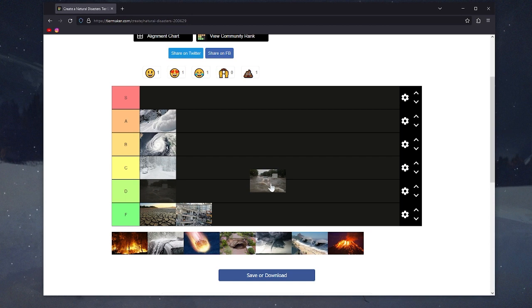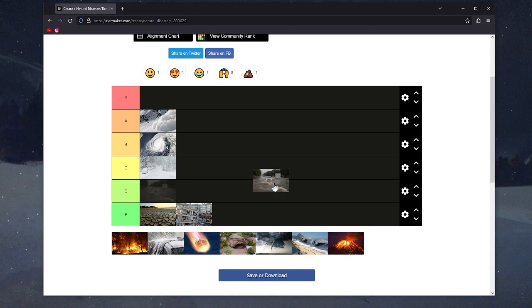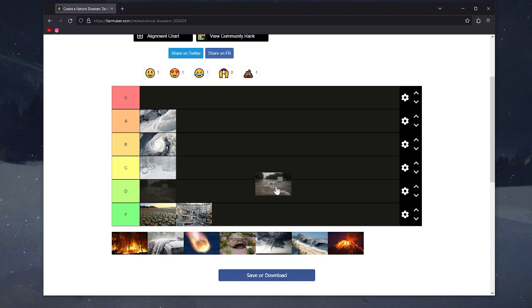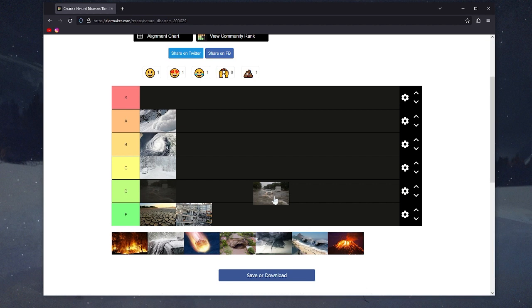There's some things you can't be saved from in a flood. In a blizzard you can keep your home safe and warm with enough energy and fuel. But in a bad flood, your home is fucked—it doesn't matter what you do. I'm gonna put it in D tier.